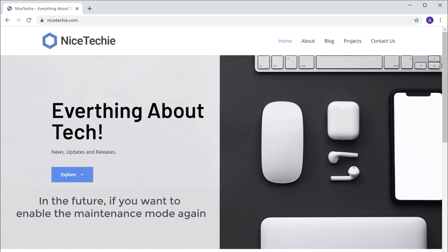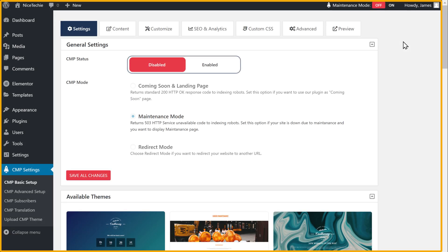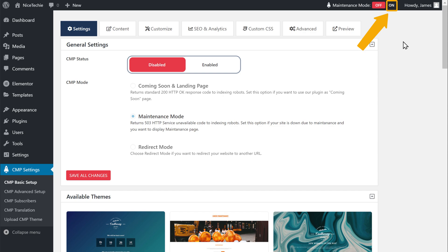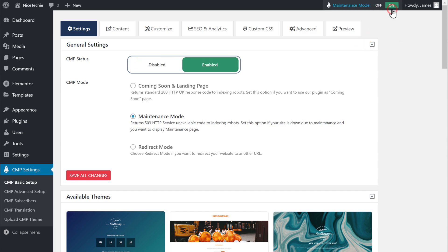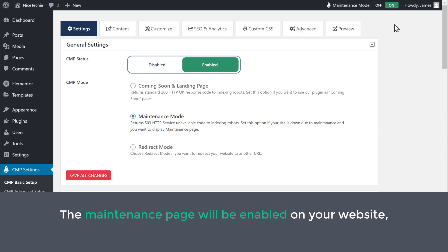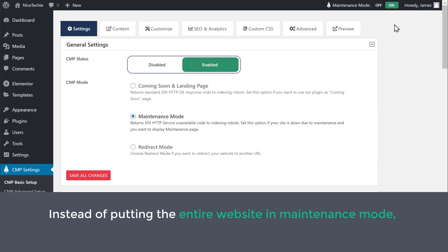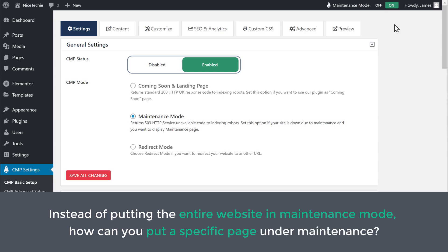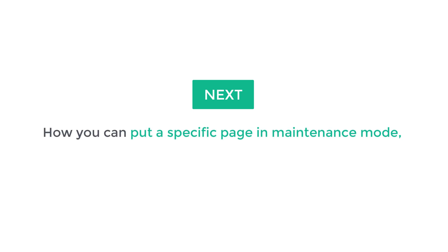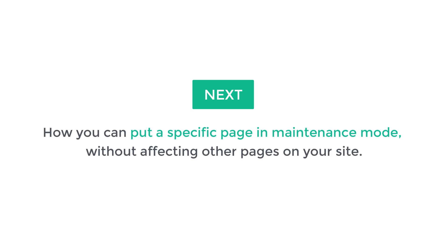In the future, if you want to enable the maintenance mode again, just go to your dashboard and click On. Now the maintenance page will be enabled on your website, and you can customize it just like we did before. Now instead of putting the entire website in maintenance mode, let's see how you can put a specific page in maintenance mode without affecting other pages on your site.